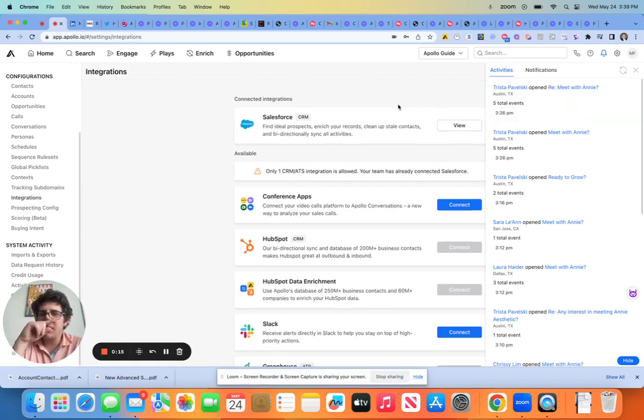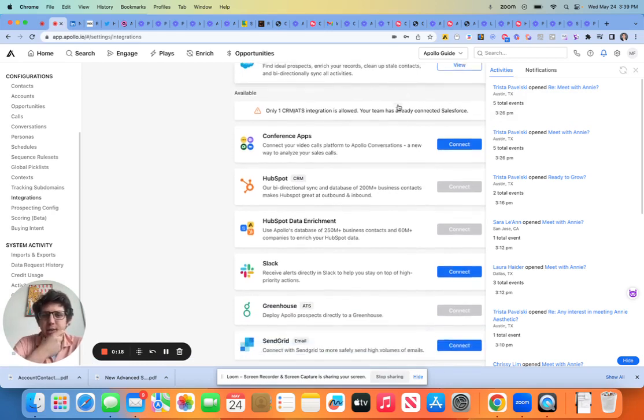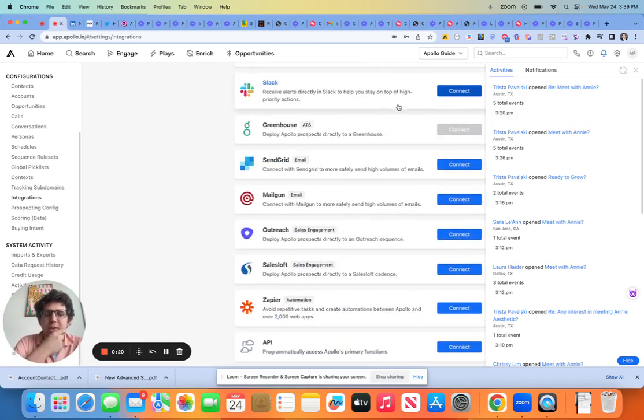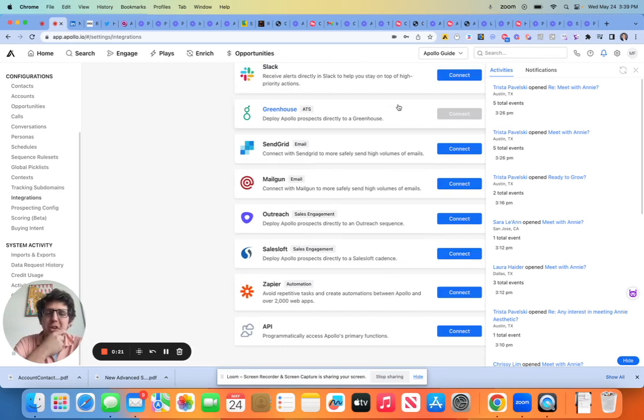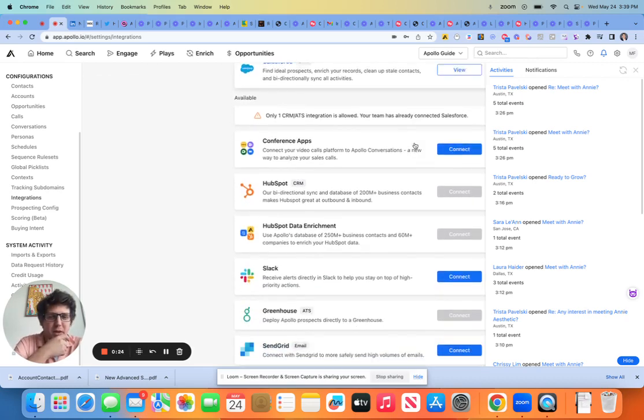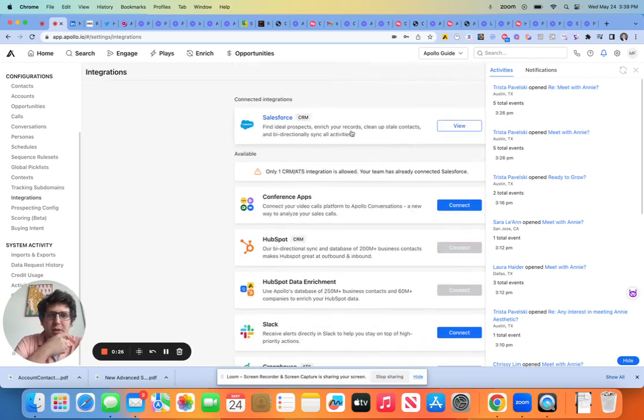So basically the way that I think about this is you can connect basically one CRM, which is for the time being either going to be Salesforce or HubSpot.